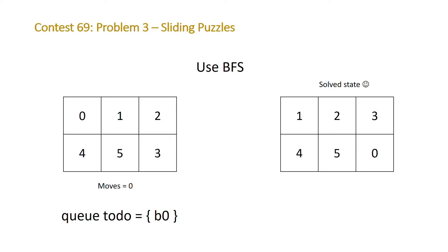So our queue will start off with one board which is our initial board, we'll call it B0, and then we're going to look at the possible boards we can get to from this. So we can swap the zero with the one or the zero with the four.